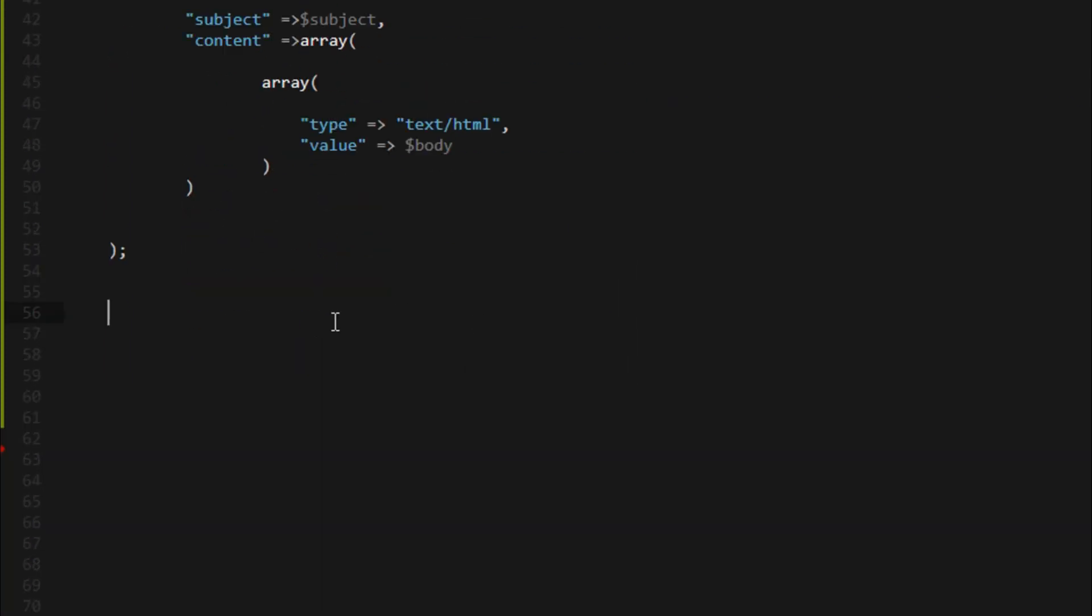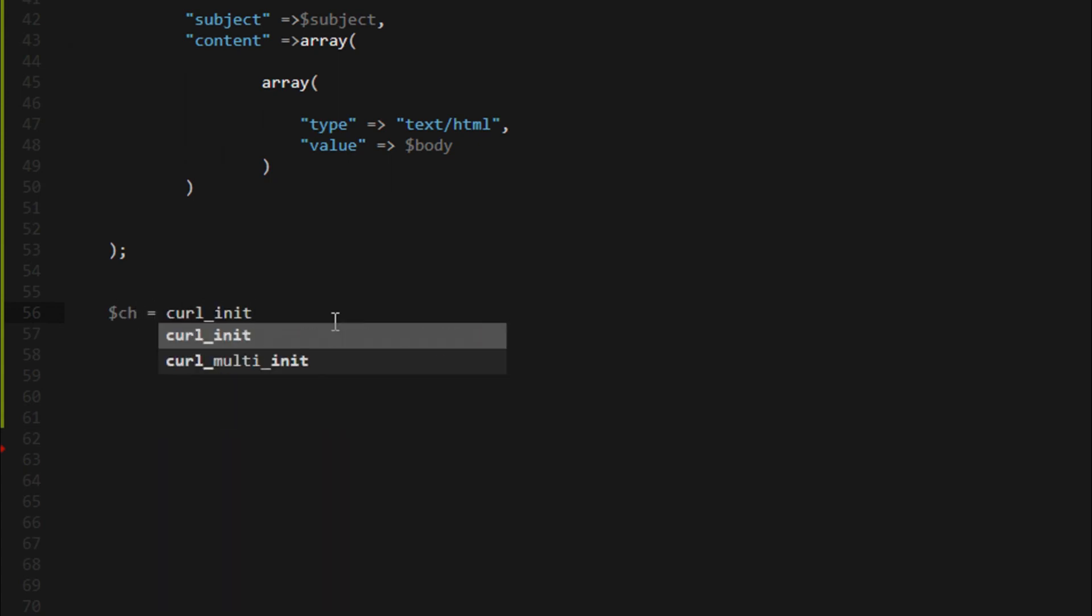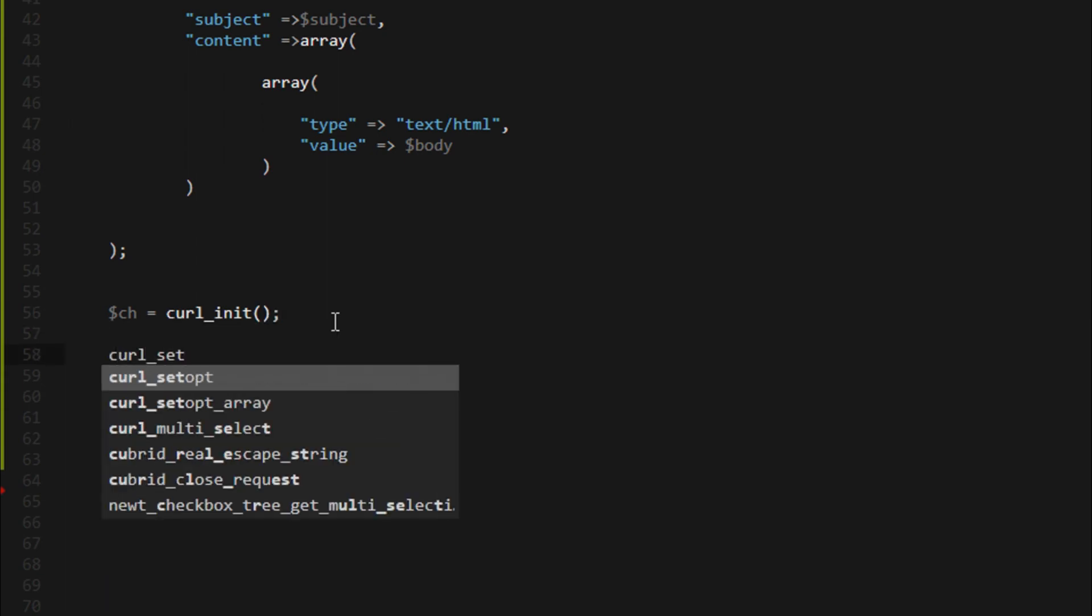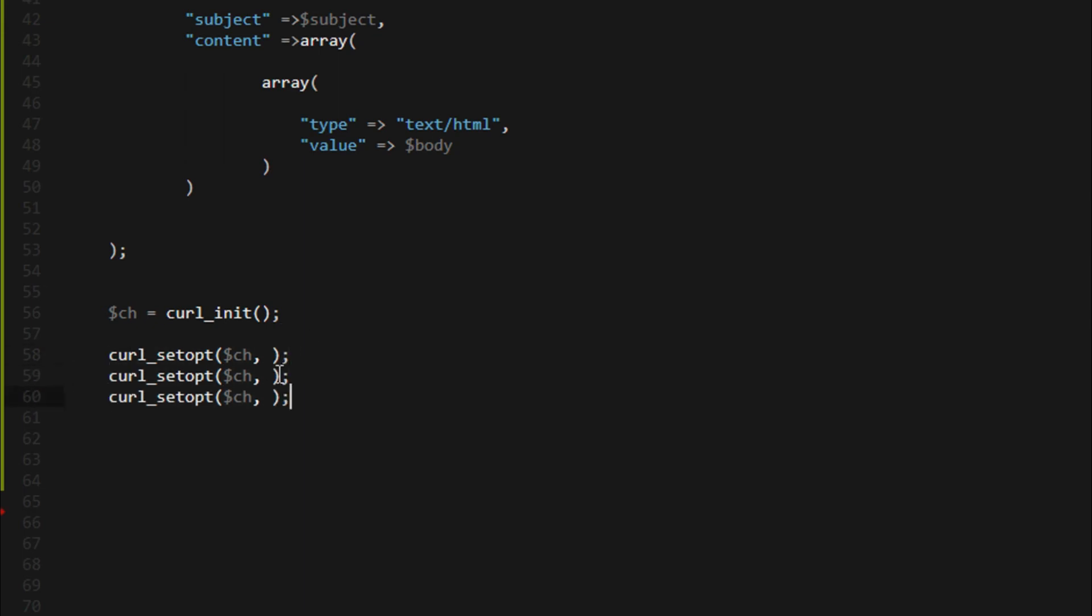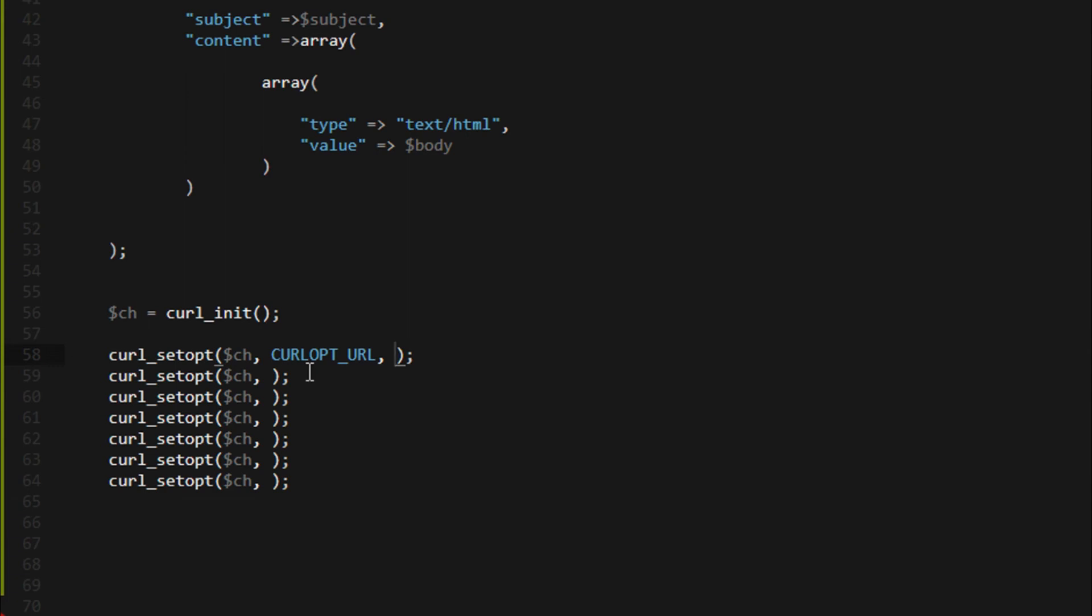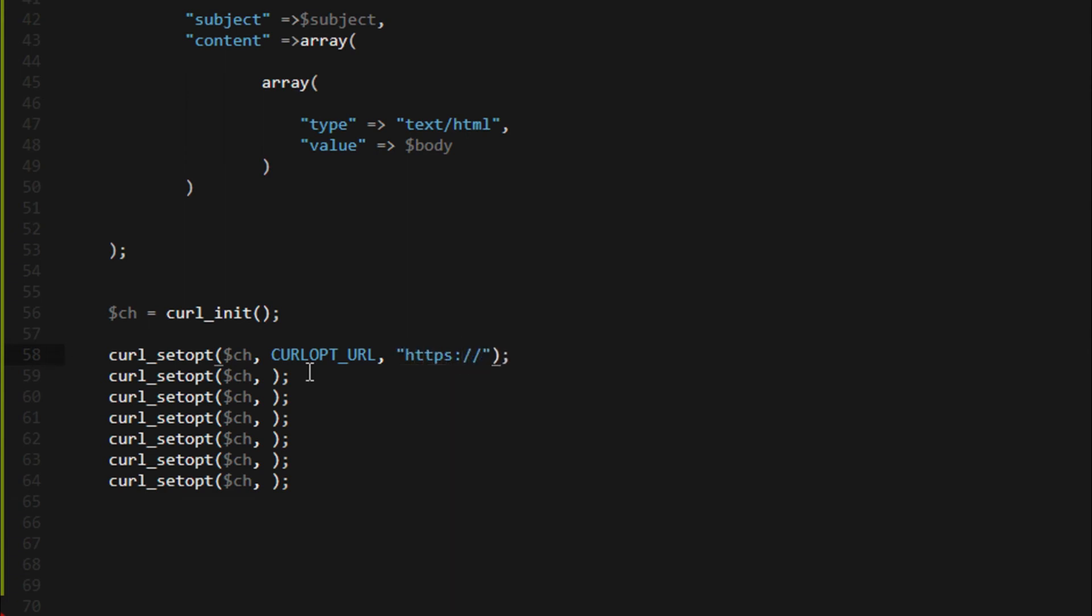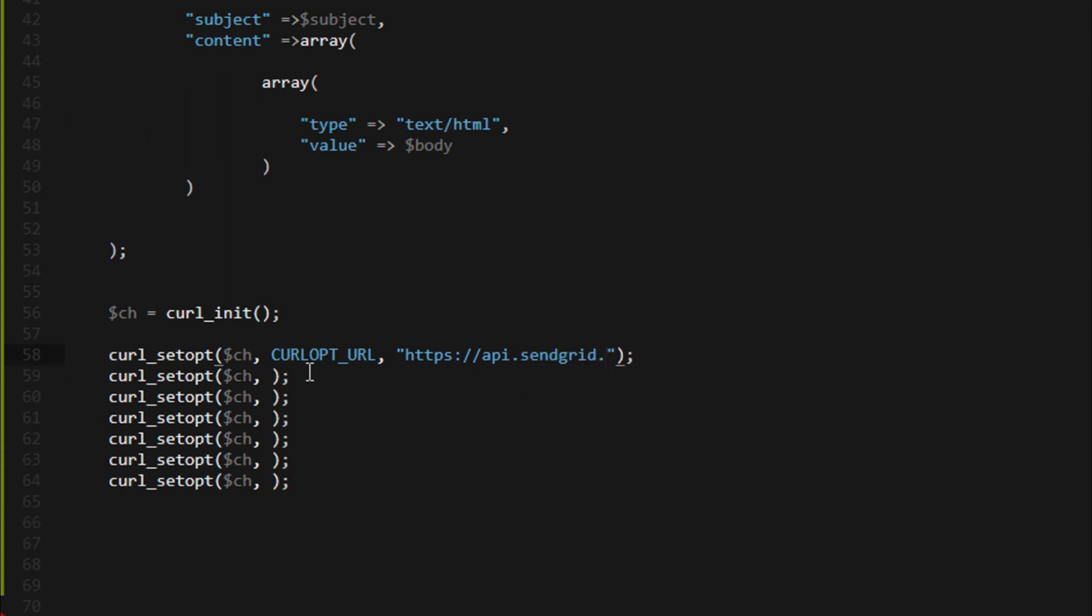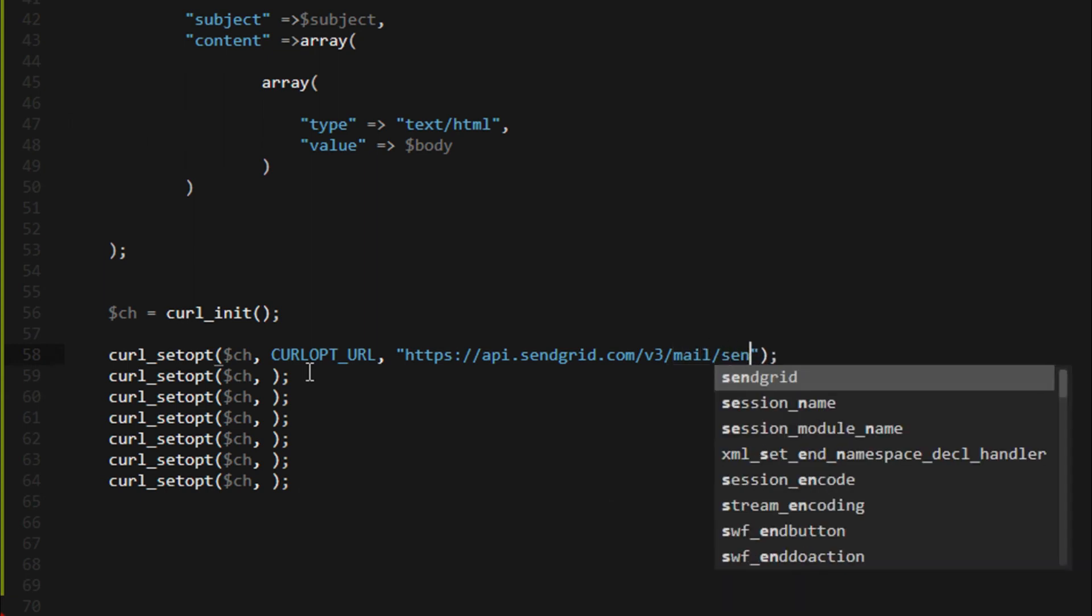Then I enter SendGrid config details. I create a variable as ch equals curl_init. Curl_setopt variable ch, CURLOPT_URL, https://api.sendgrid.com/v3/mail/send.